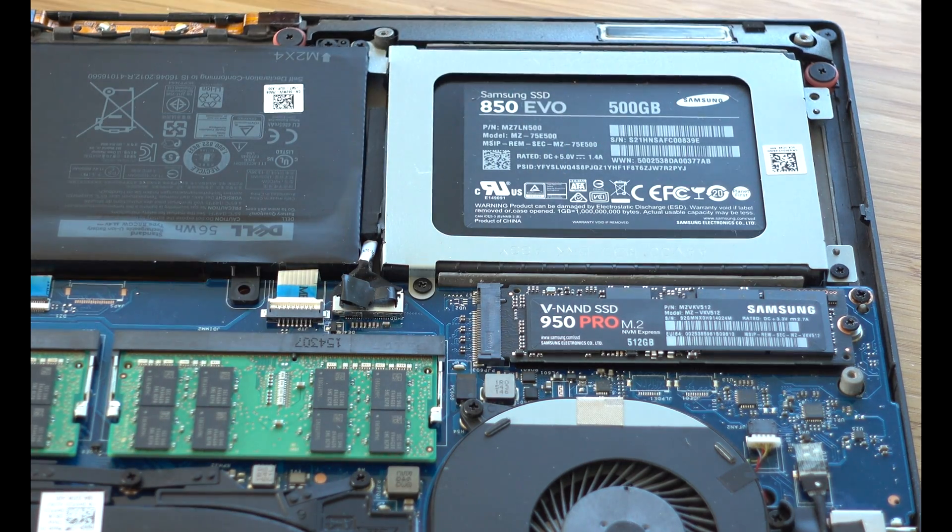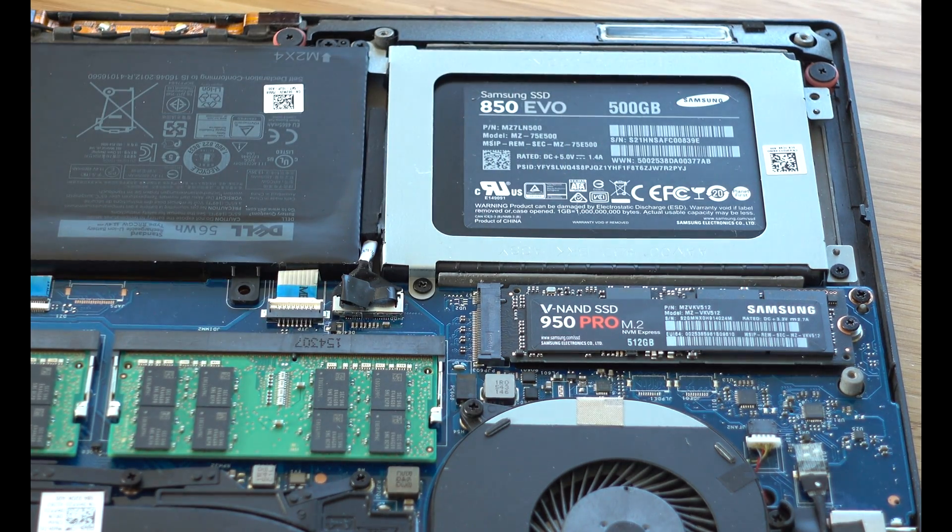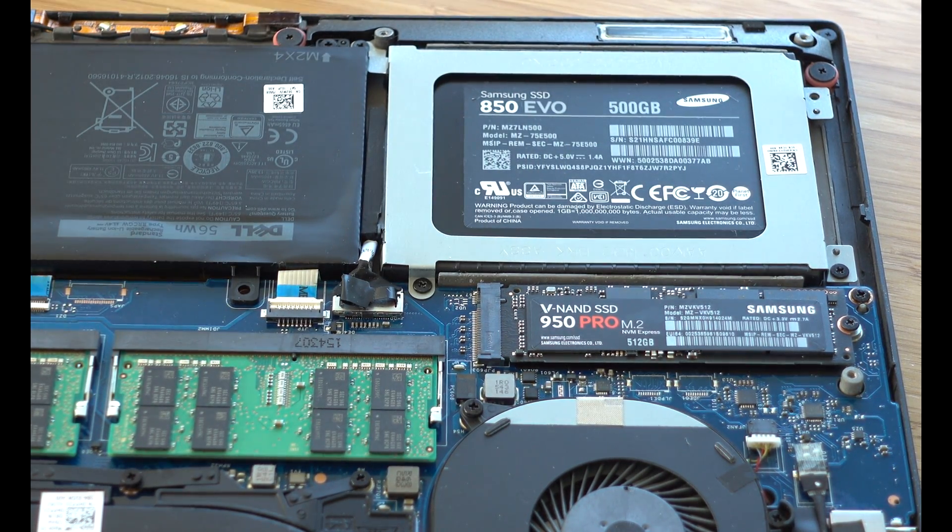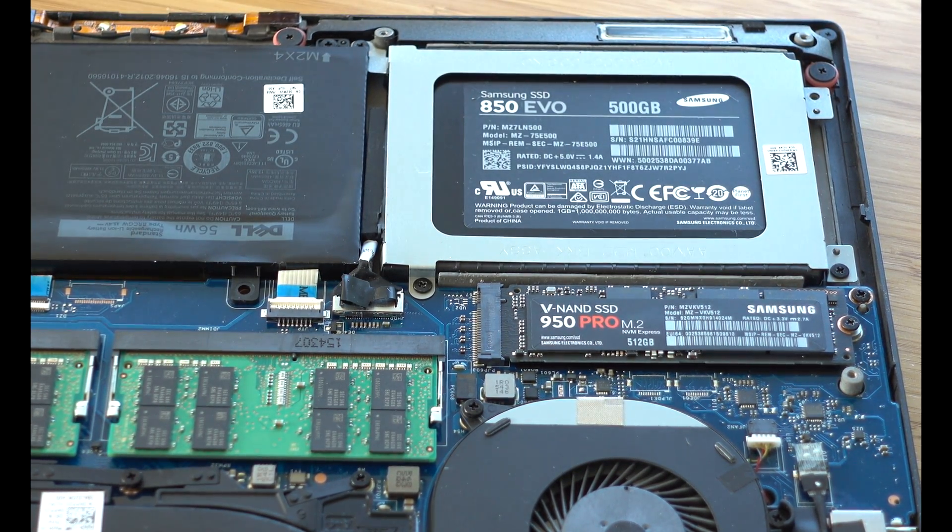Eventually this is gonna stay in. We're gonna put the cover back on.